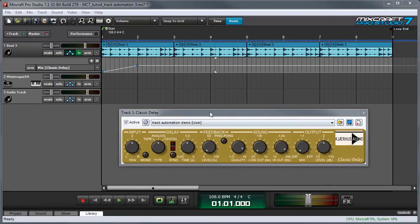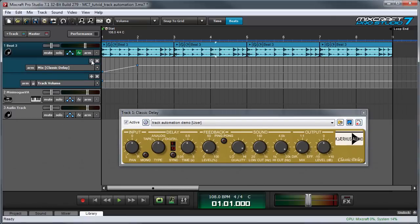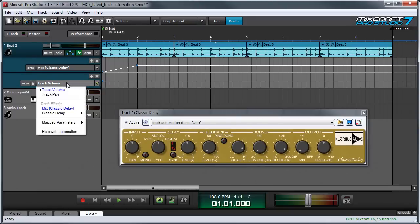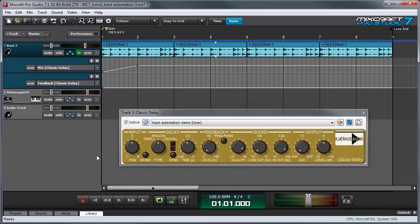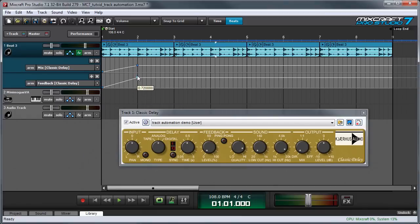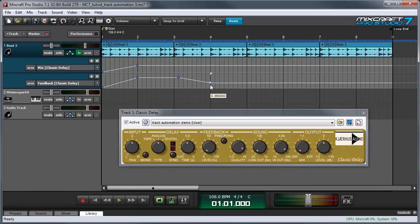Now let's automate the feedback parameter. I'm going to add another automation lane by pressing the plus button over here. And again, this defaults to volume, so I'm going to click on it. And then I'm going to select feedback over here. And right now it's on zero. So I'm going to make this go up pretty high and back down again.